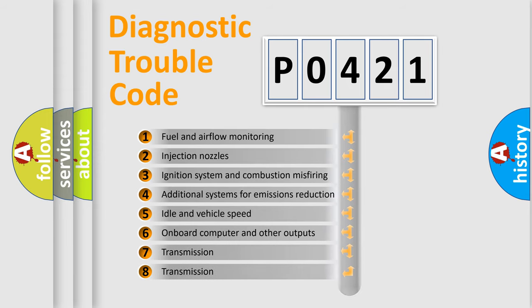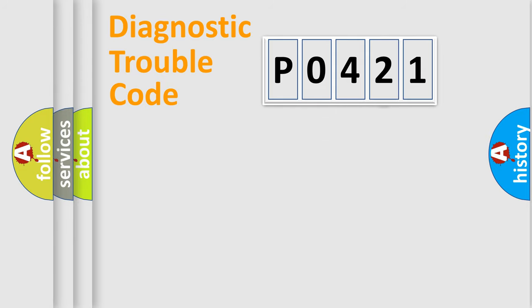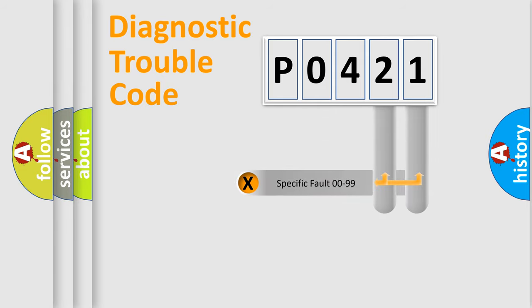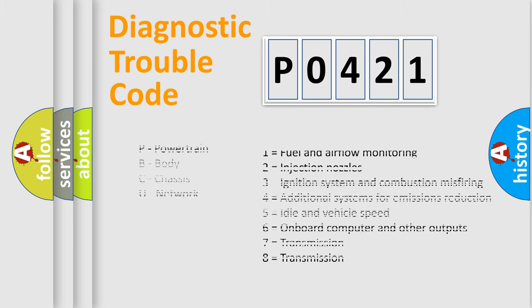The distribution shown is valid only for the standardized DTC code. Only the last two characters define the specific fault of the group. Let's not forget that such a division is valid only if the other character code is expressed by the number zero.